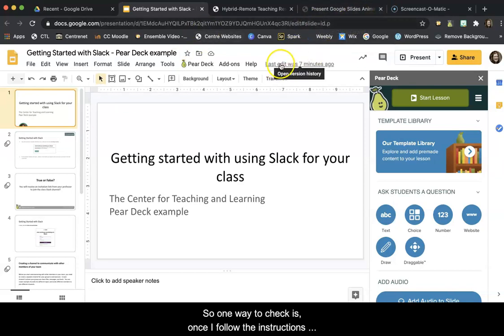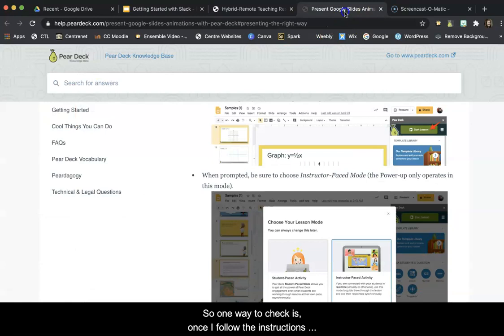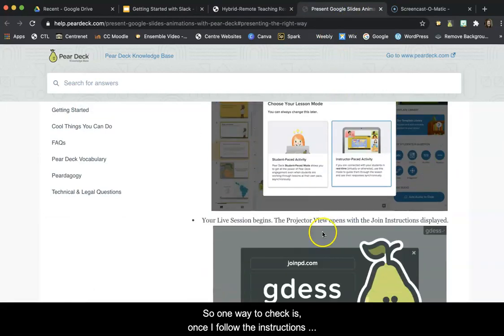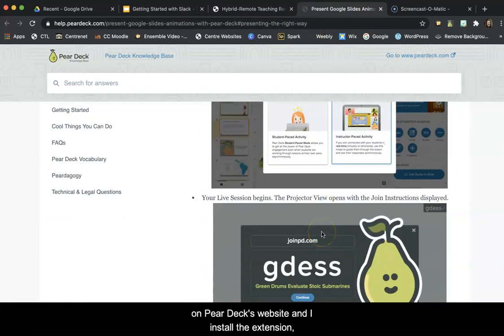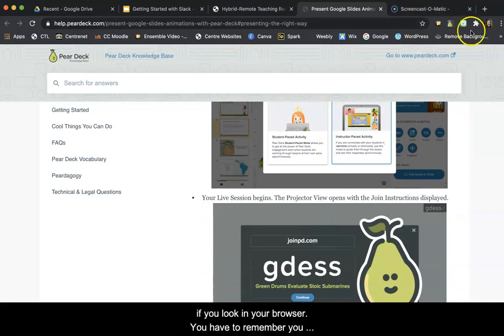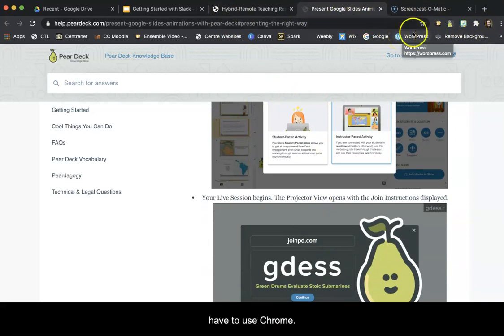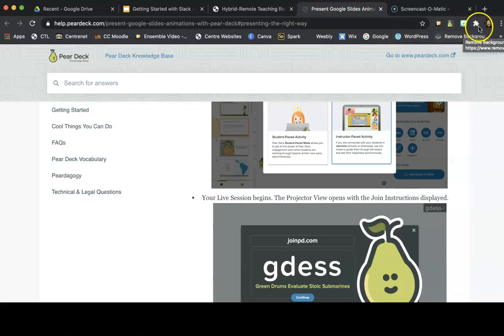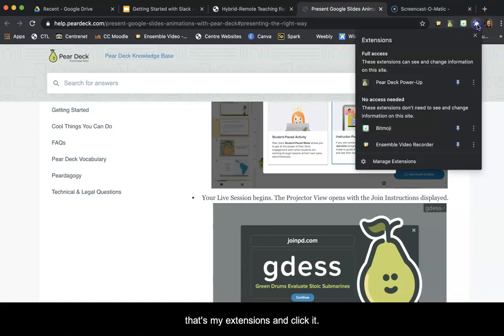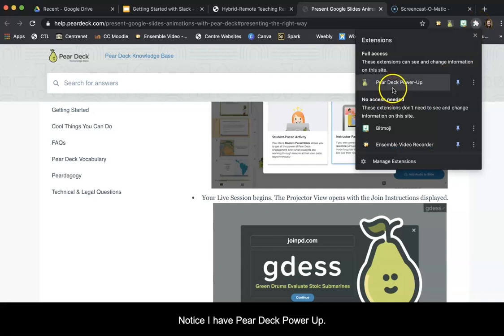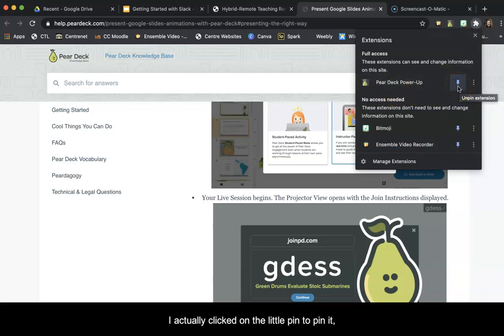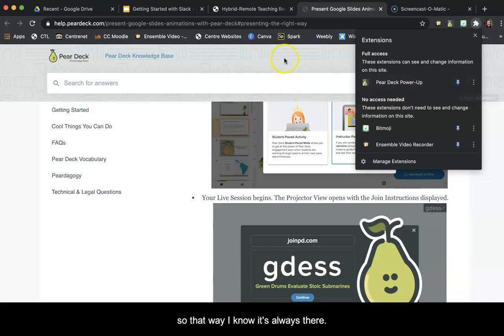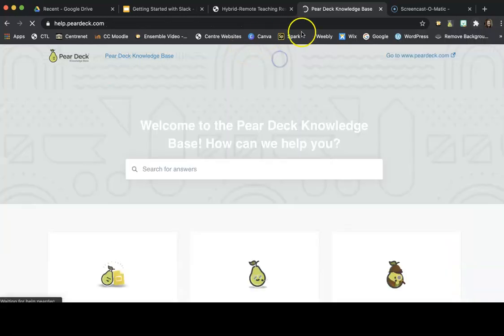So one way to check, once I follow the instructions on Pear Deck's website and install the extension, if you look in your browser, now you have to remember, you have to use Chrome. If I go to this little puzzle piece, that's my extensions, and click it, notice I have Pear Deck Power-Up. And I actually clicked on the little pin to pin it, so that way I know it's always there.